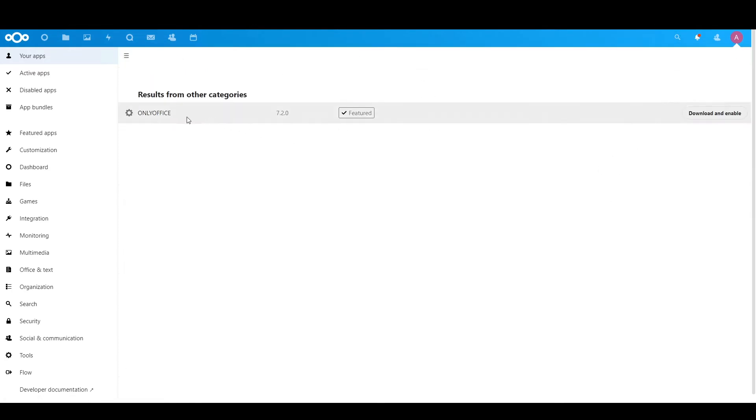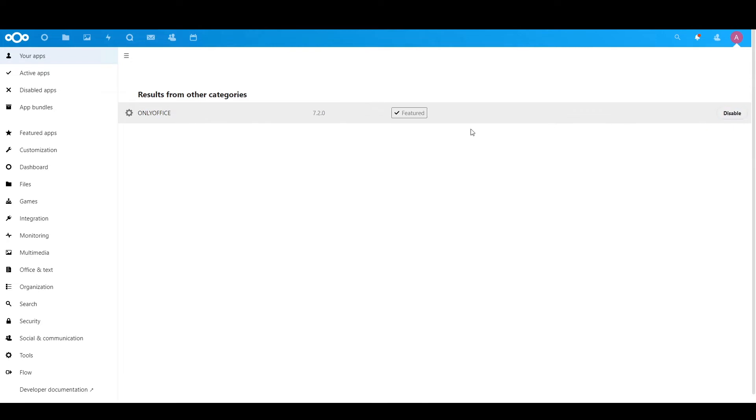Alright, so let's just install OnlyOffice, download and enable. Okay, we've installed. Let's check in the settings.